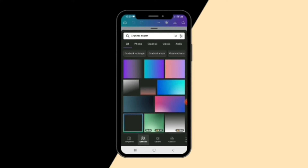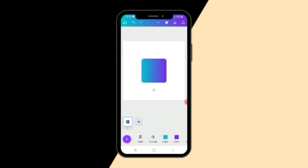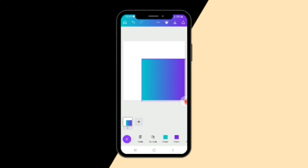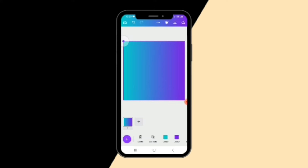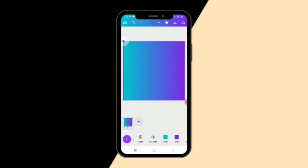Now we have different gradients — you can pick the one you want. I'm going to pick this one in the center at the top corner. You can enlarge it to the side however you want it, perfectly. You can also change the colors — the colors are right here.